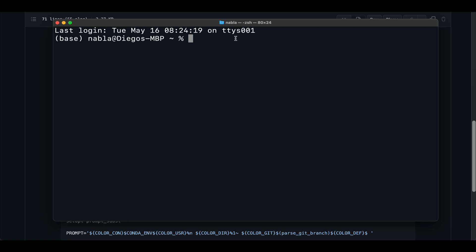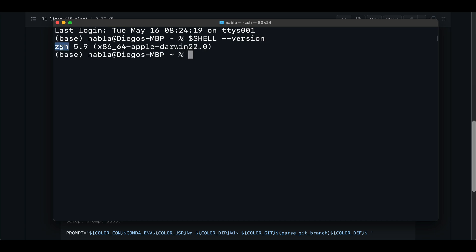If not, you can always do a dollar sign shell and check the version. And if you see C shell here, that means you're good to go.